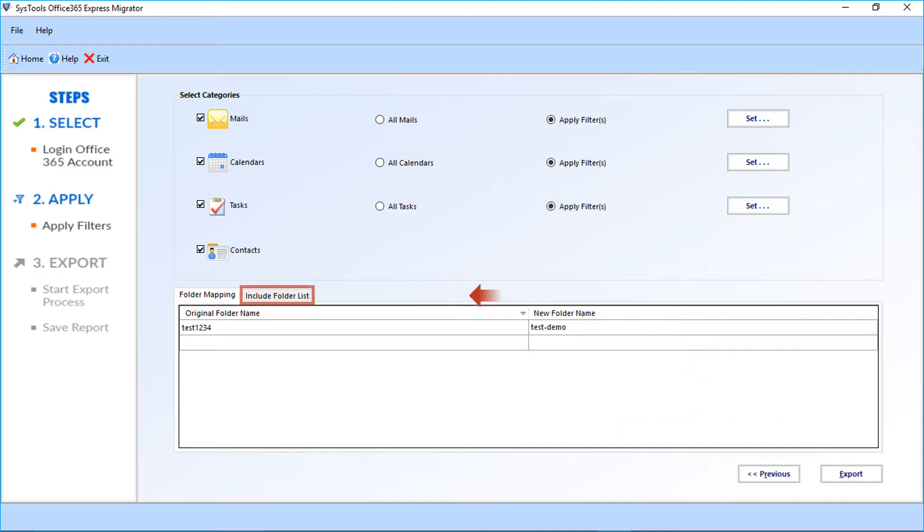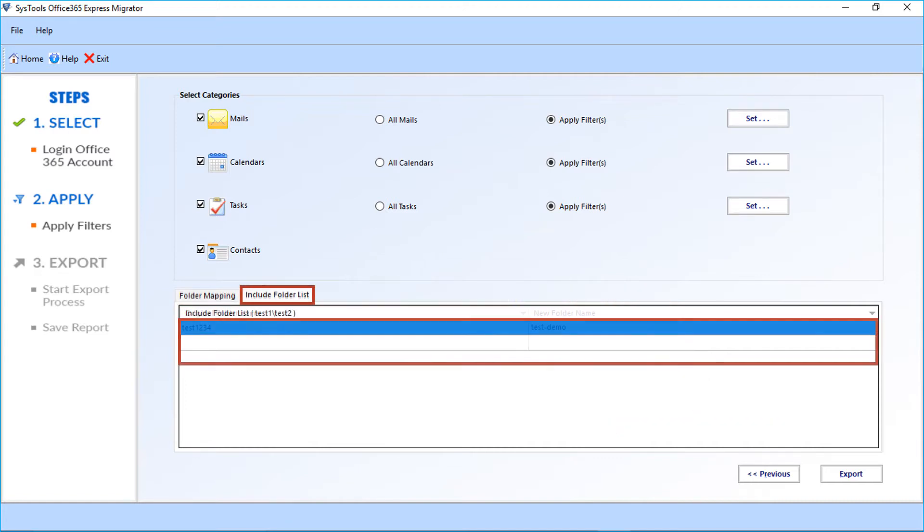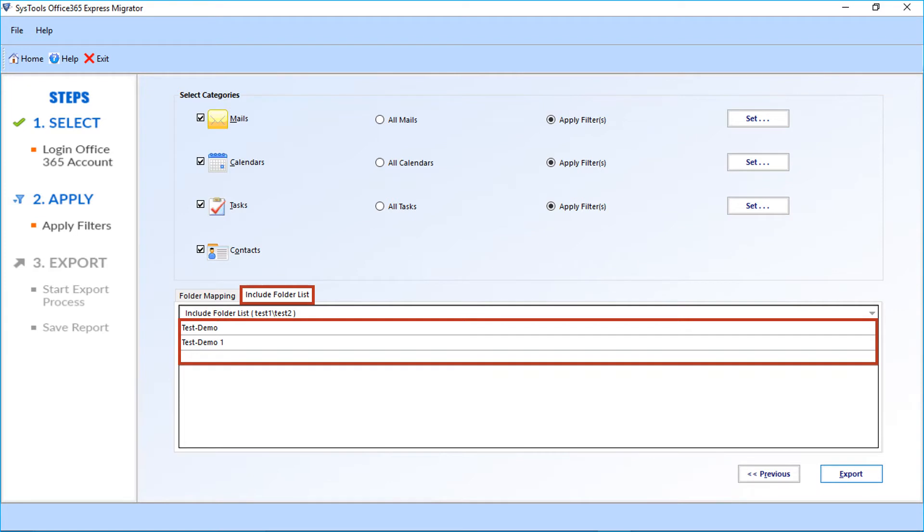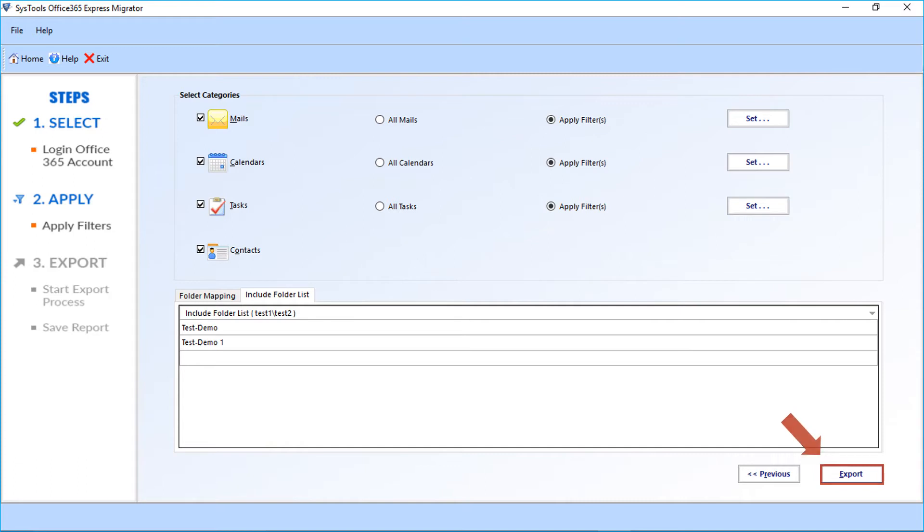Next is the include folder list option. Choosing this option allows users to perform selective migration only for those folders which they need to transfer. After making the selections, click export button to start exporting the files.